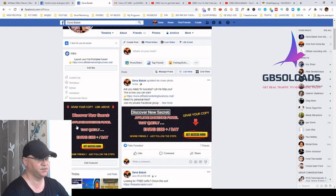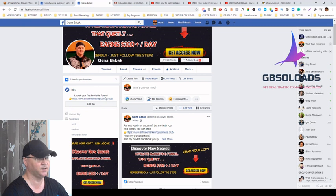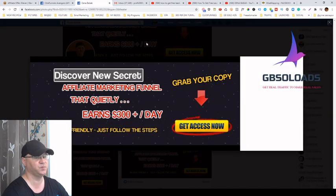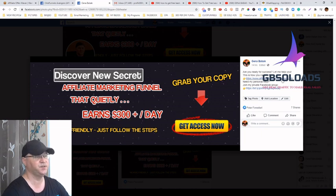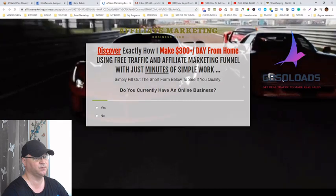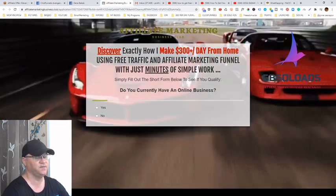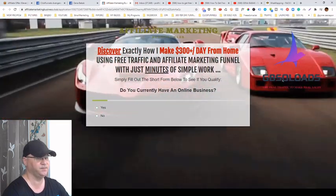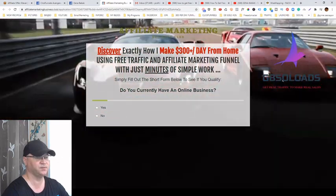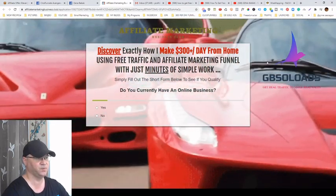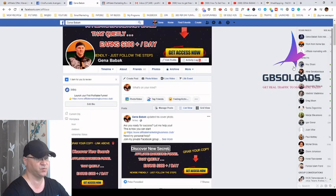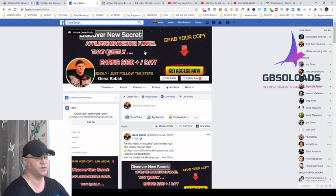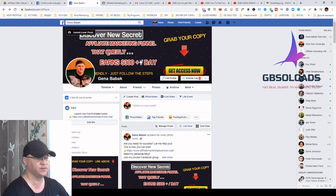There are images on the profile and in the first post — 'Discover new secret affiliate marketing funnel that quietly earns $300 plus per day' and 'Launch your first profitable funnel.' This brings the most powerful leads because they are coming to you organically. Step one: create your Facebook profile and create images to incentivize people to click.